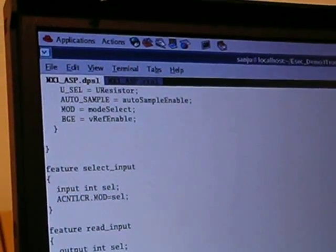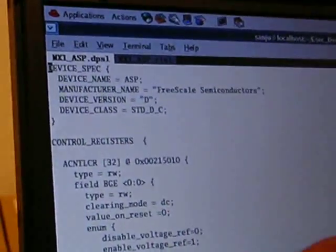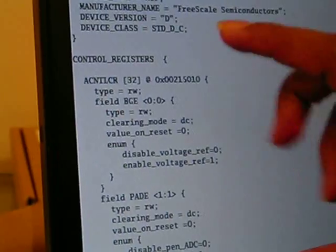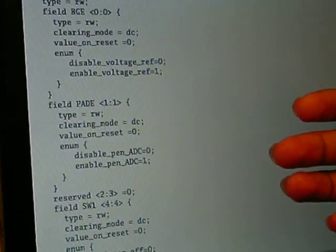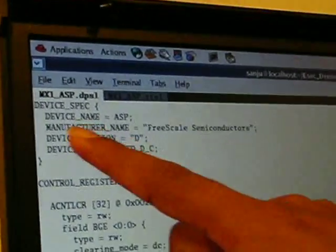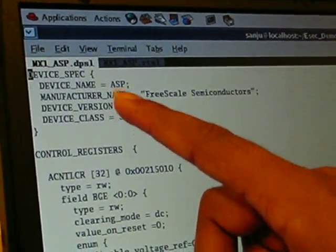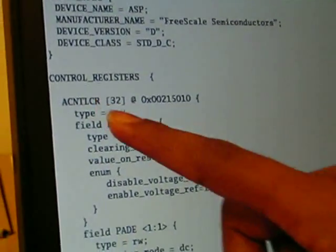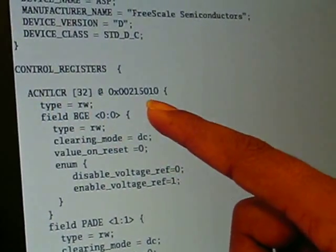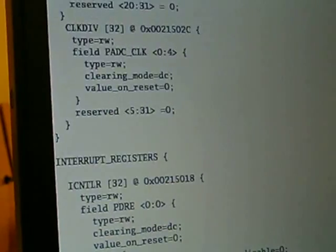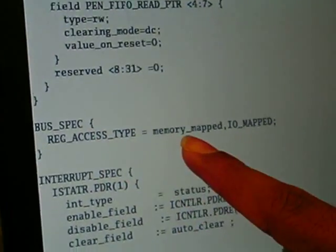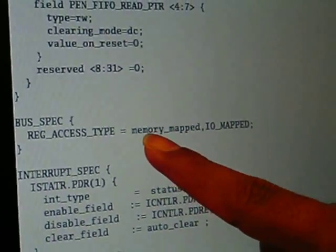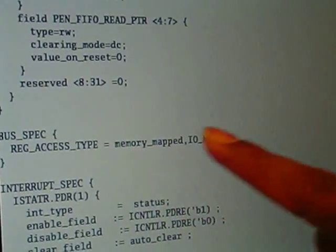This is the DPSL. DPSL contains information about the device, including registers, programming sequences, and if the device supports interrupts, interrupt details. In this ASP device, the device spec captures information about the device. The bus spec captures information about the different interconnects the device supports. In this ASP device, the supported interconnects are memory-mapped and IO-mapped.